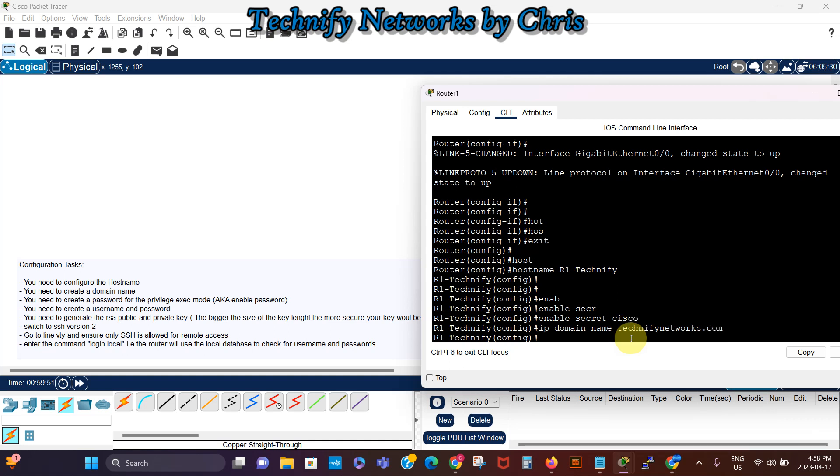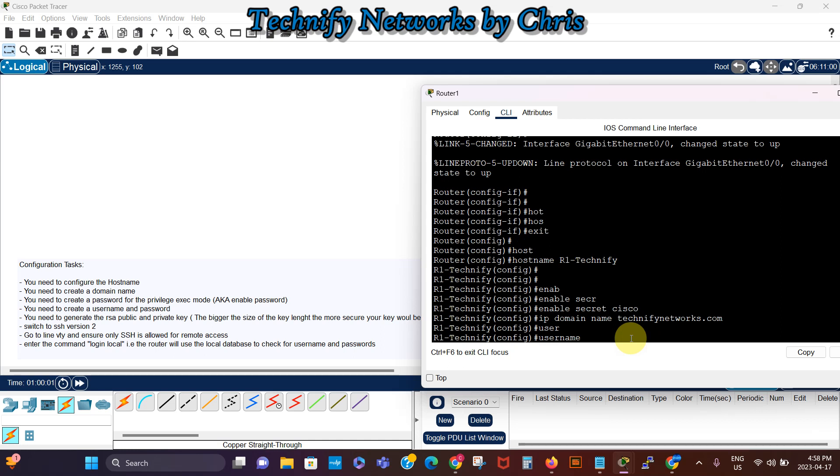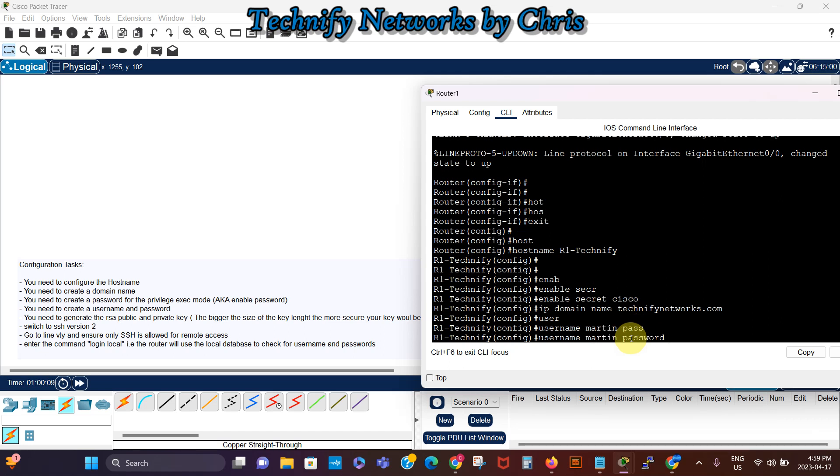And then we can now, yeah we need to create a username as well that we're gonna use to log into SSH. So we say username, let's use martin, then password, let's say class.